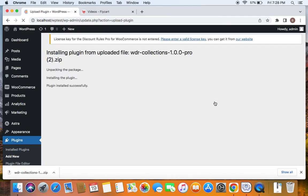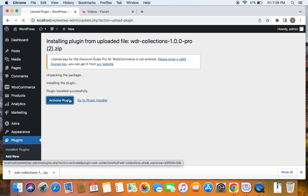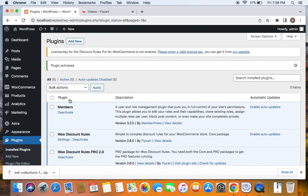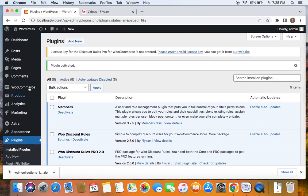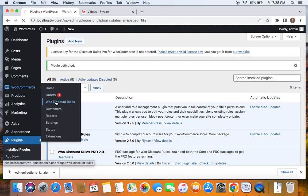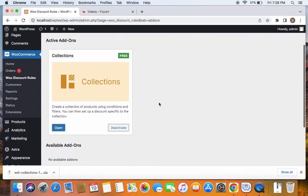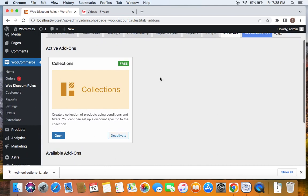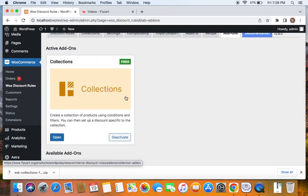Click on Open and the package will be ready for installation. Click on Install Now and you'll be able to see the package is ready for activation. Click on Activate Plugin and the Collections add-on will be successfully activated. You can see it here. You can also go to WooCommerce under WooDiscount Rules dashboard. In the Add-ons tab, you'll be able to see that from Available add-ons, the Collections add-on has moved to Active add-ons.